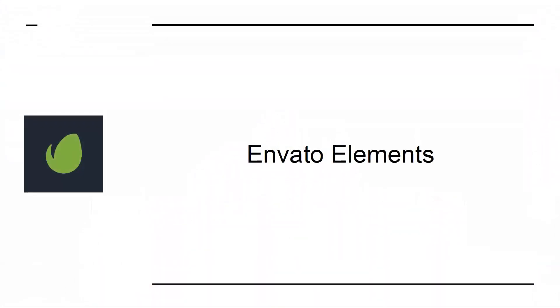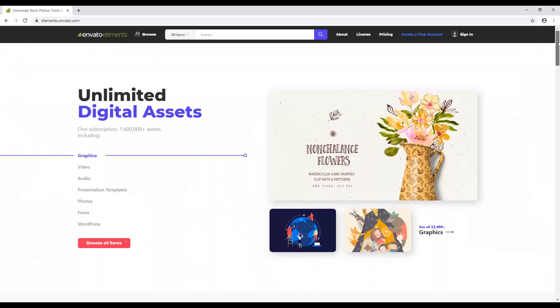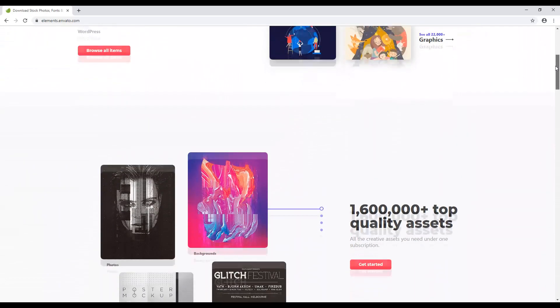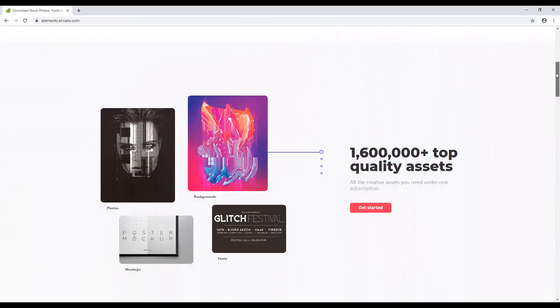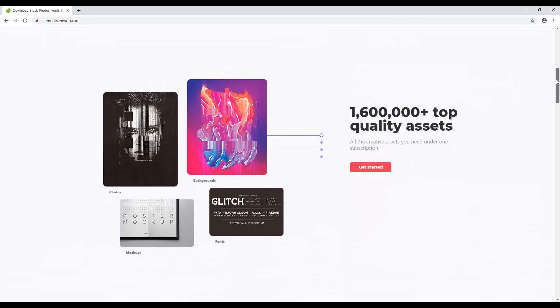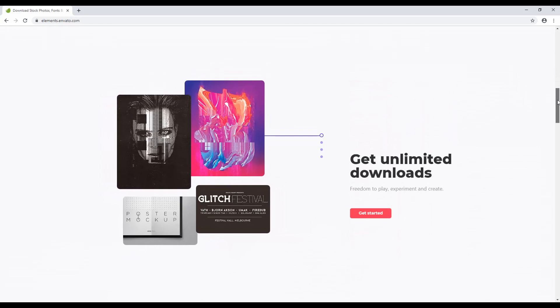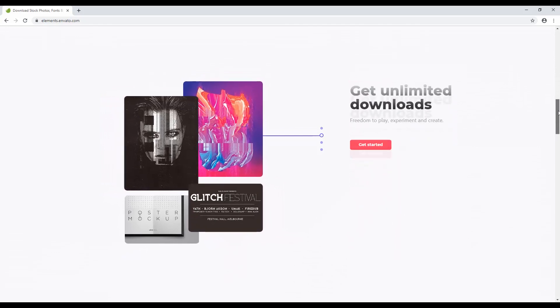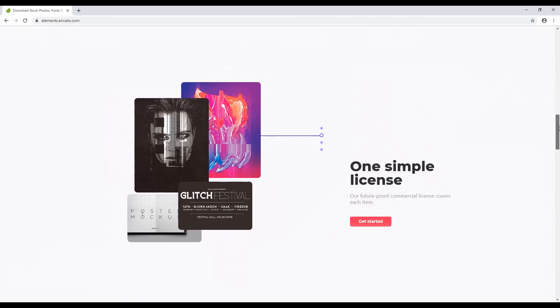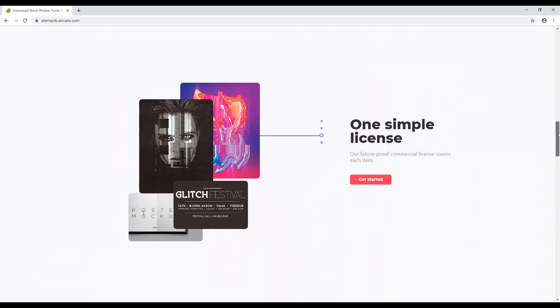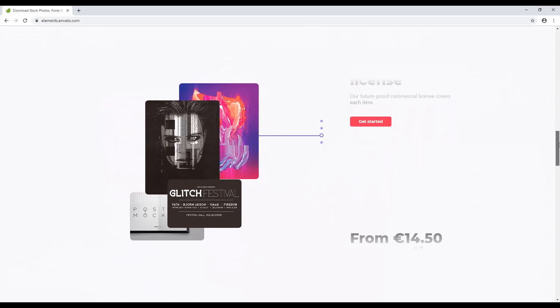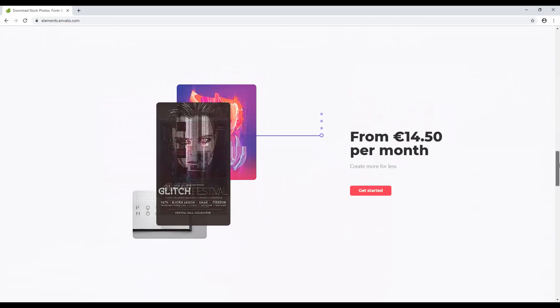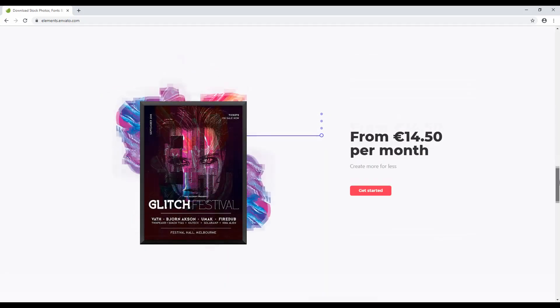Envato Elements is a service that gives you access to a huge number of stock images, videos, website templates, sound effects, fonts, and more. It will immediately improve the quality and professional impact of your website. So don't settle for anything less.